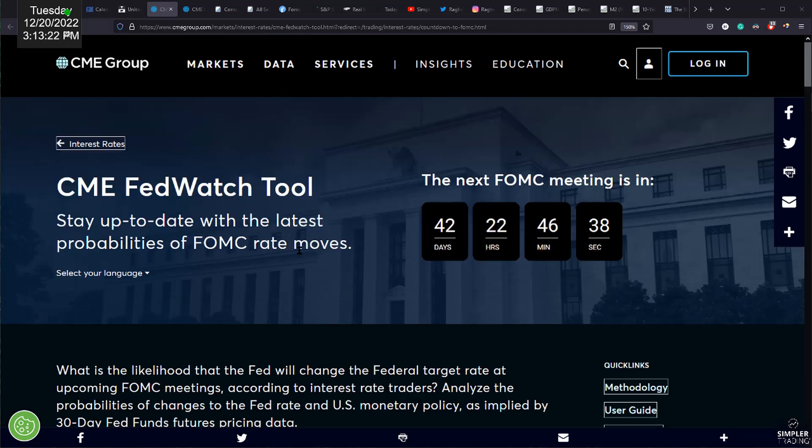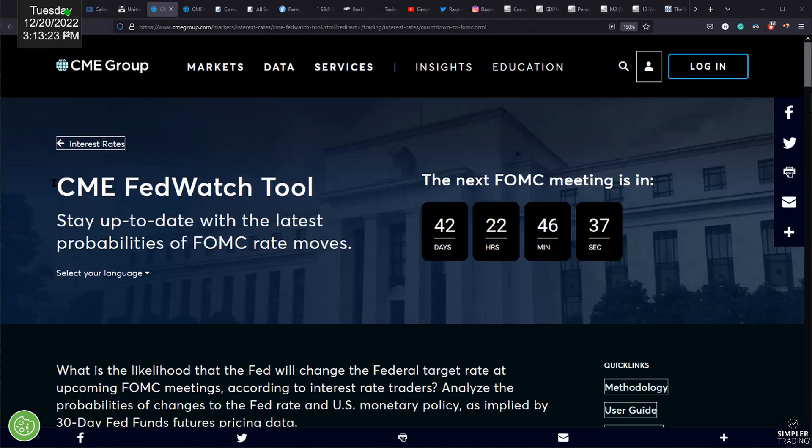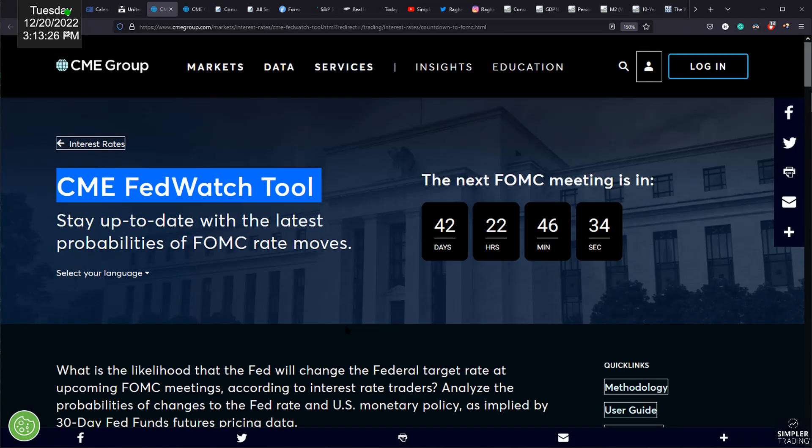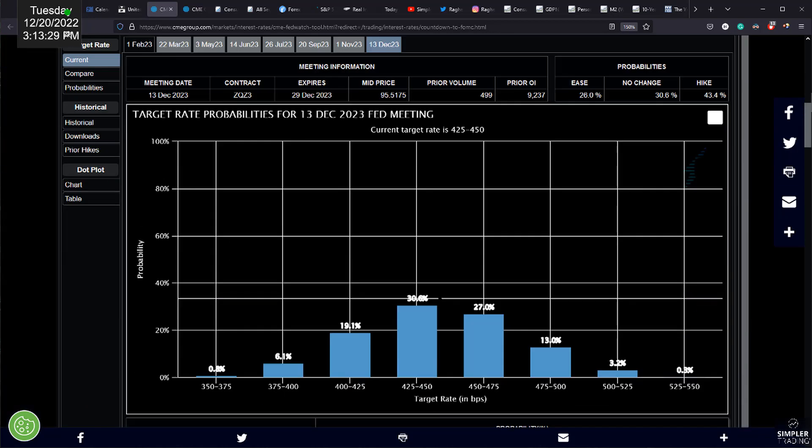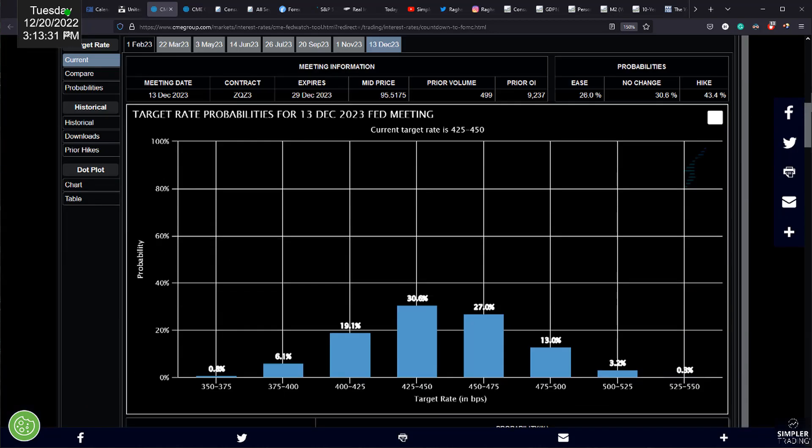If you're looking for this site, really easy. It's a fantastic site. Google CME FedWatch tool. It'll be the first link that comes up. So take a look at this, as I've shown you, it's the easiest way to track this.